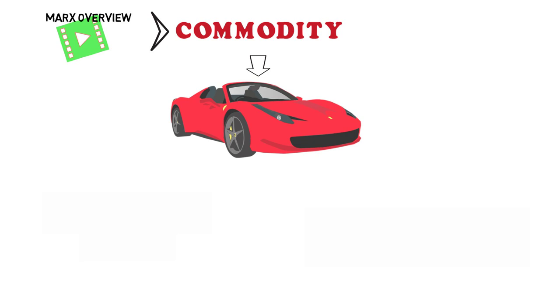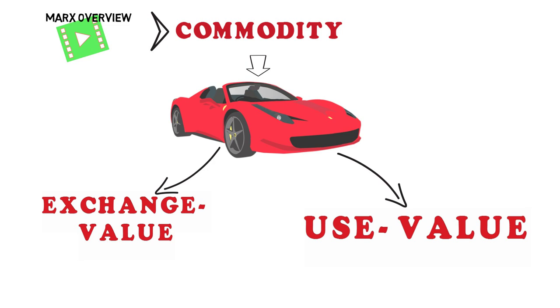In the previous video I talked about how the capitalist system works and I mentioned the word commodity which in our case was the Ferrari. According to Marx the commodity has two forms, use value and an exchange value.